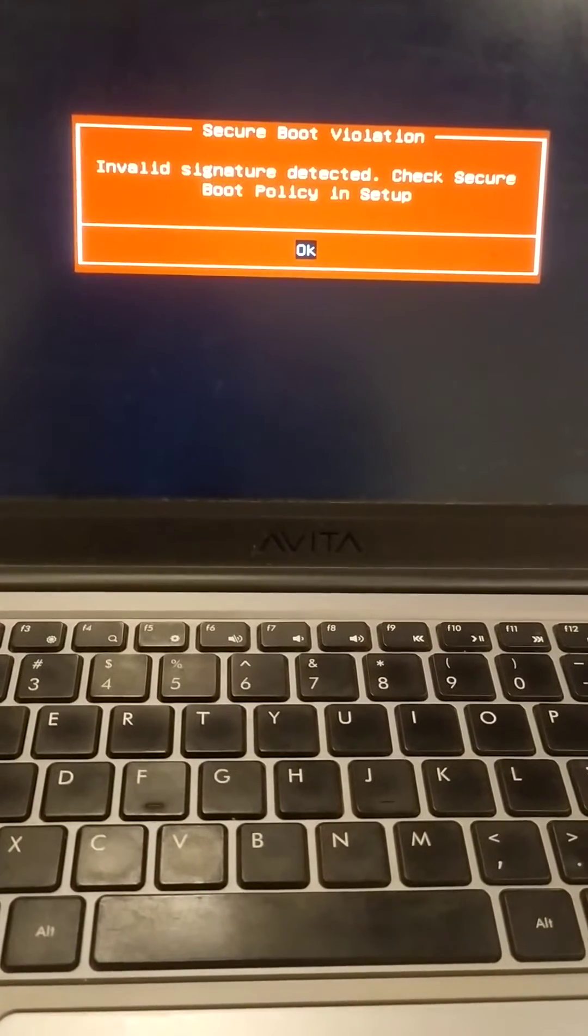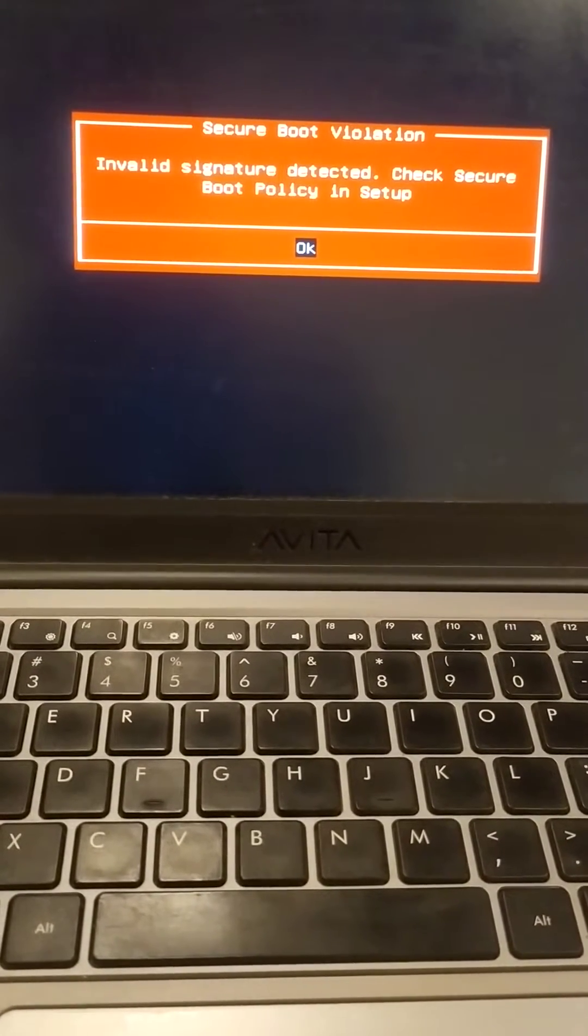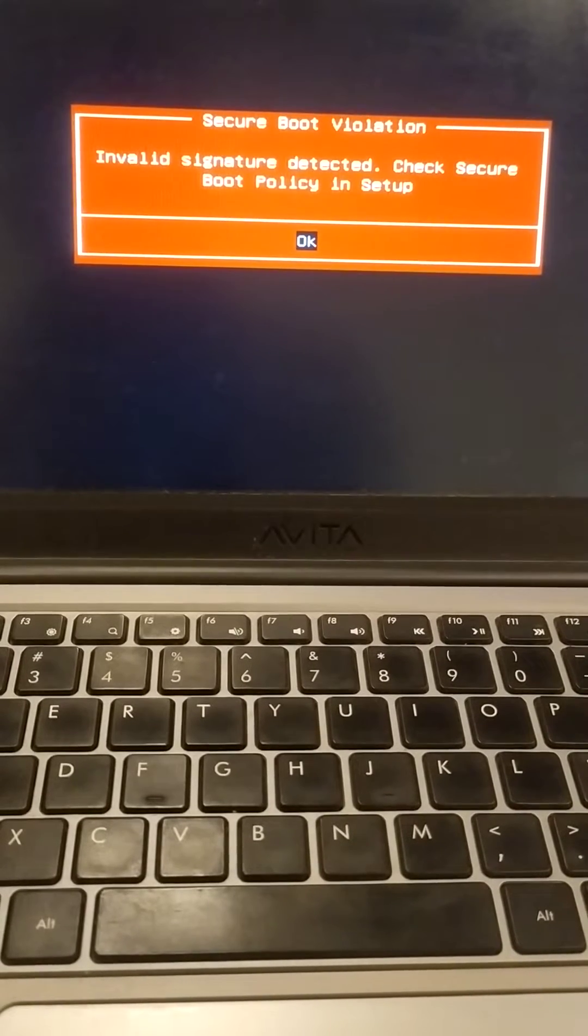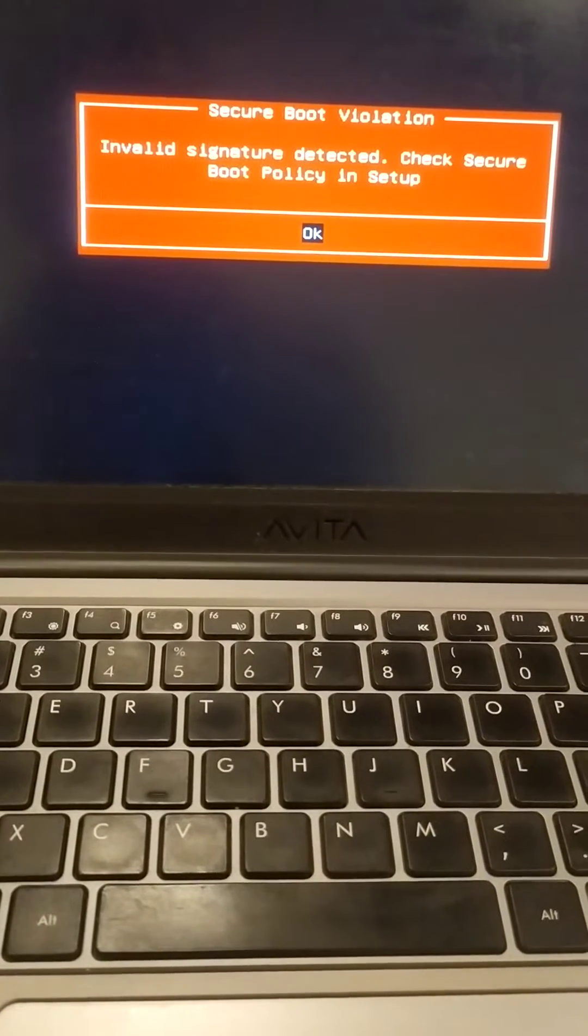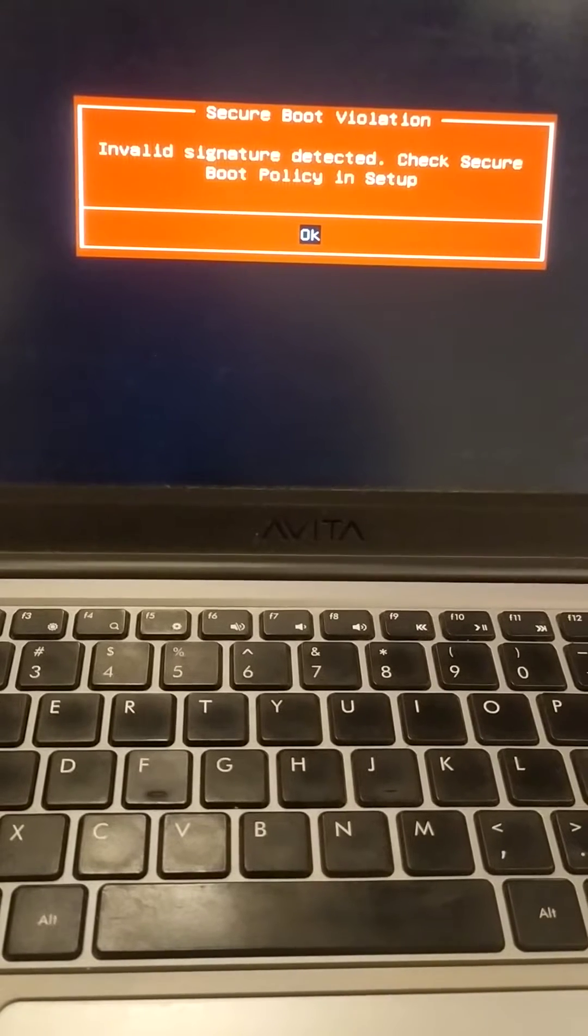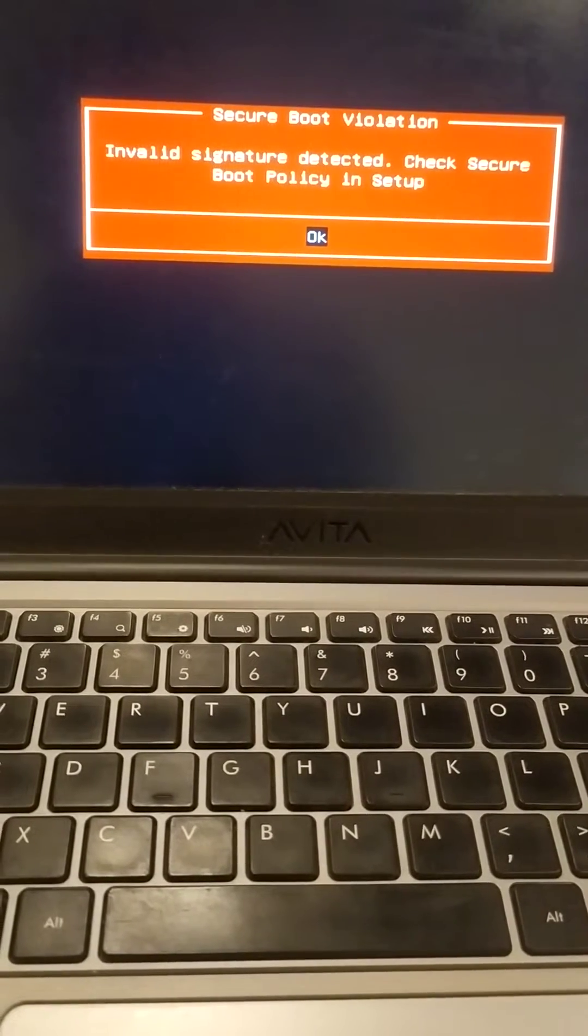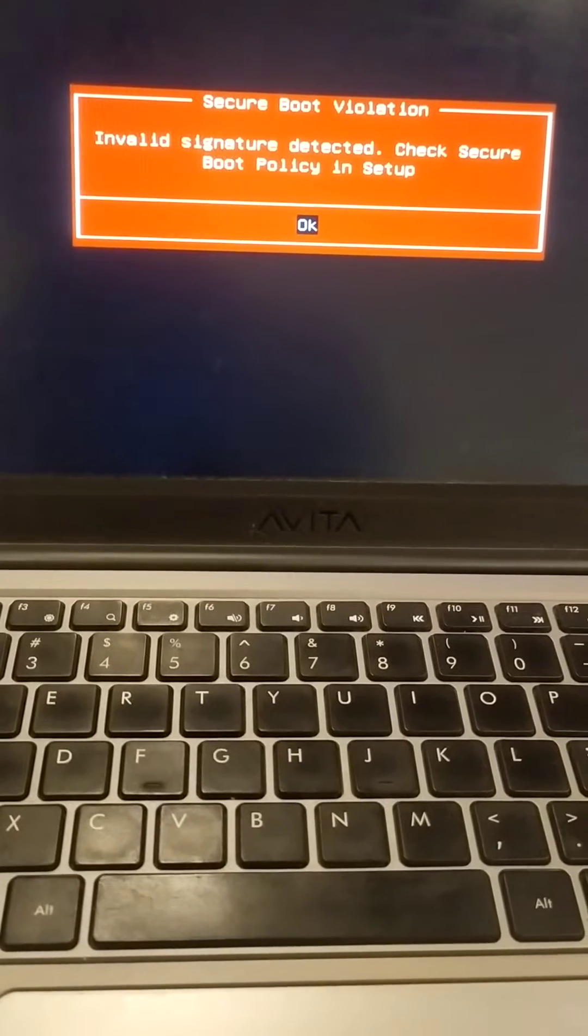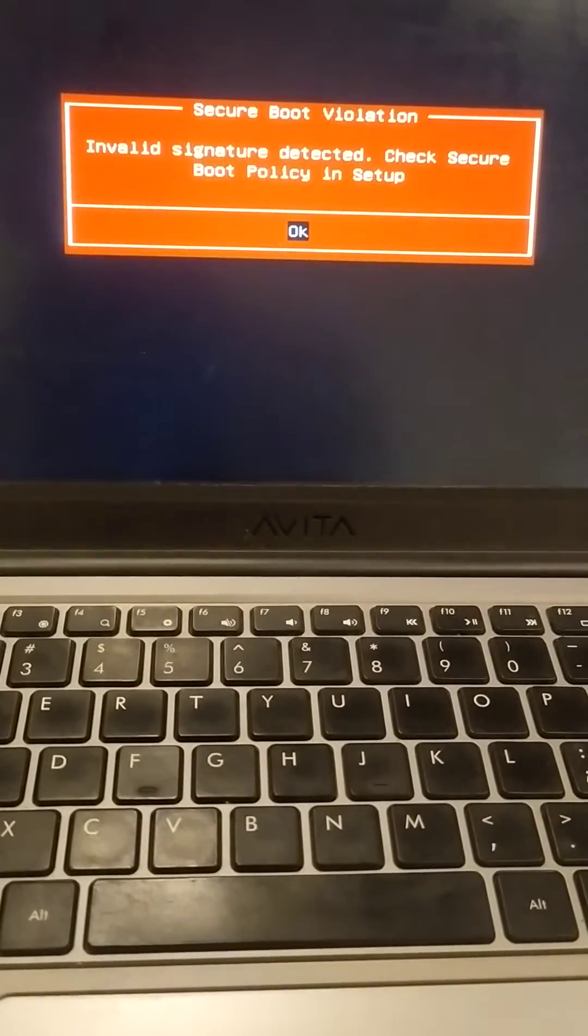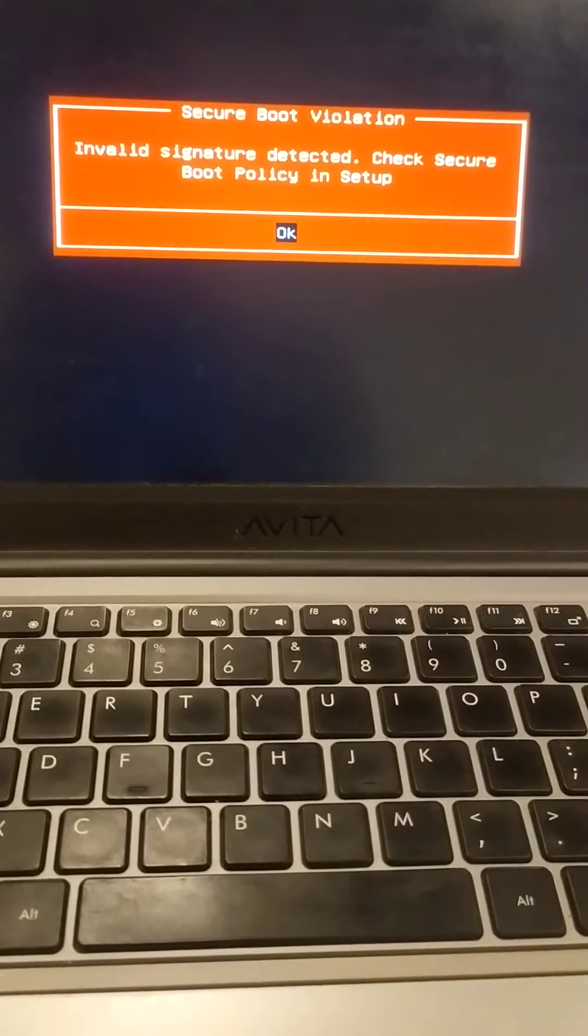Like here I set up a dual boot operating system, one is Kali Linux and another is Windows 10 operating system. So here I'm not getting my grub menu for choosing my operating system and I am facing this error. So for solving this error, just press ctrl alt delete.